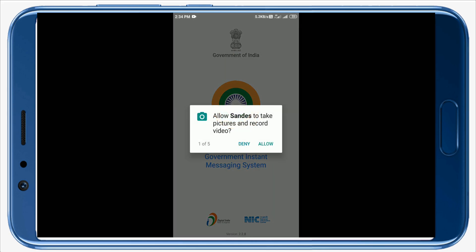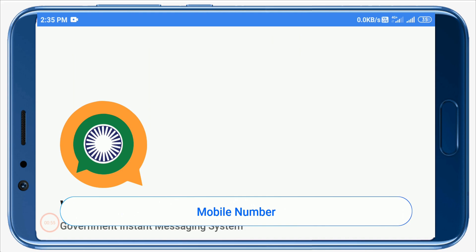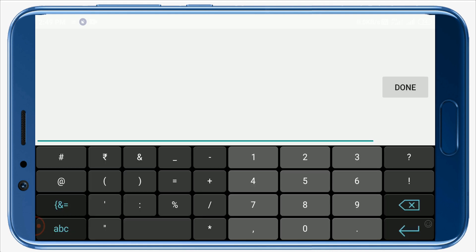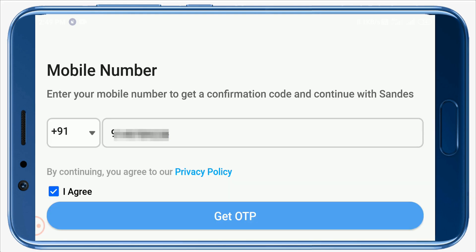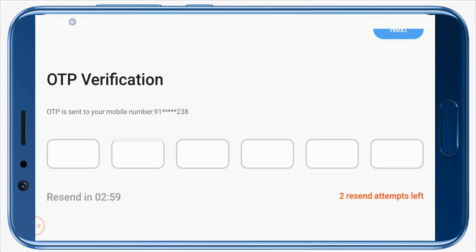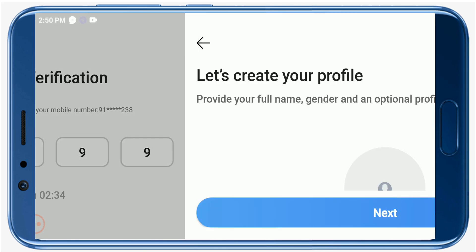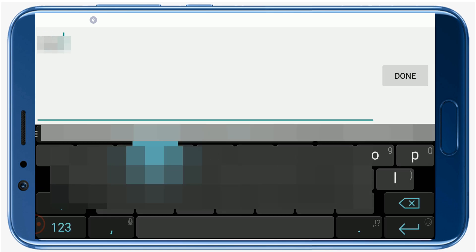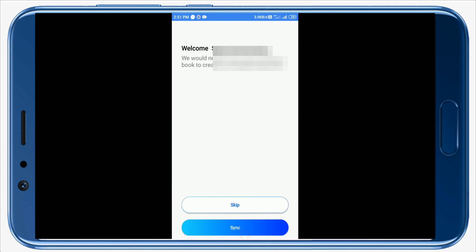You have to give certain permissions to this app. Just tap on Hello. To get yourself registered, you have to provide your mobile number which is linked with your CPIS database. Click on the 'I agree' checkbox and then tap on Get OTP. Click here and then click on the Allow button. Now you have to create your profile. You can upload a profile picture — I will skip this. Type your name, select your gender, and click on Next. You can sync your contact list — I'm going to skip this.